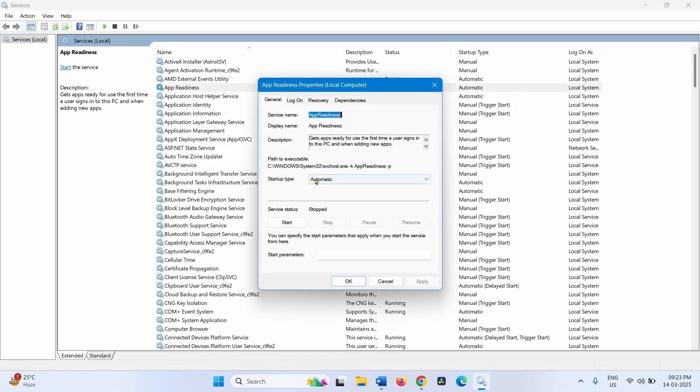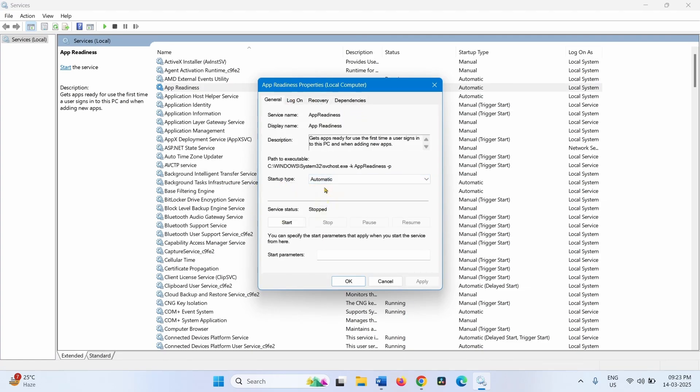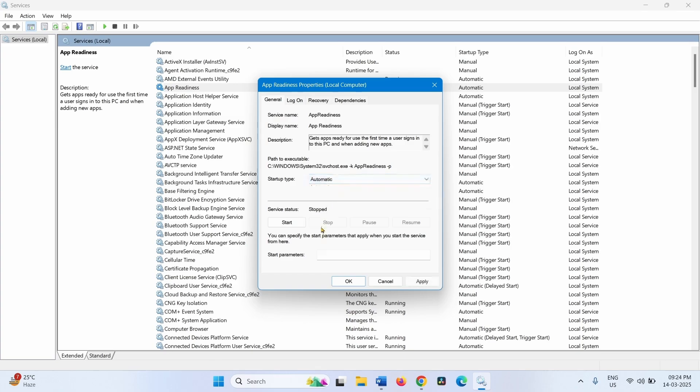Make sure that Startup Type is Automatic on the Properties window. If it is not Automatic, click on the drop-down and select Automatic. Click on Apply.